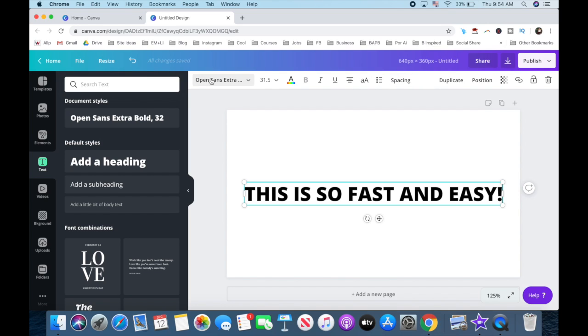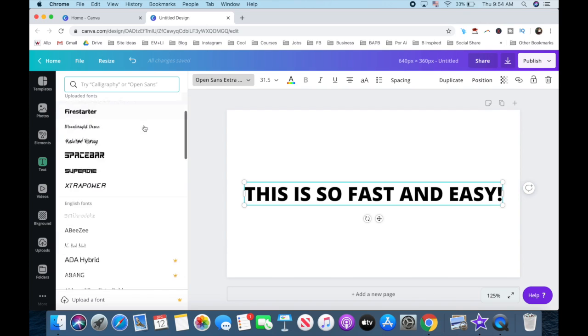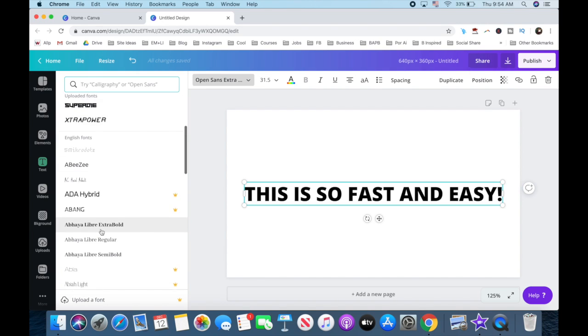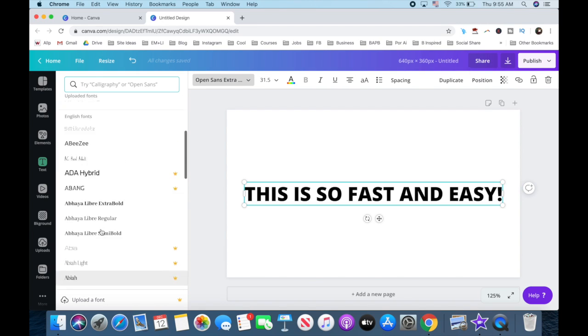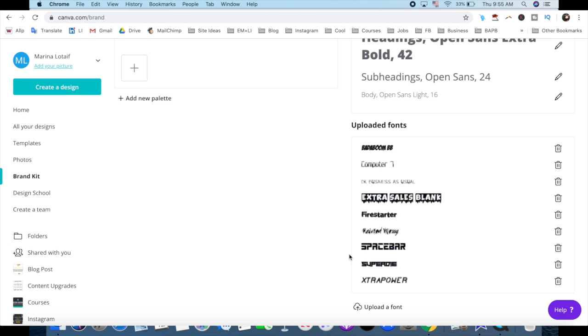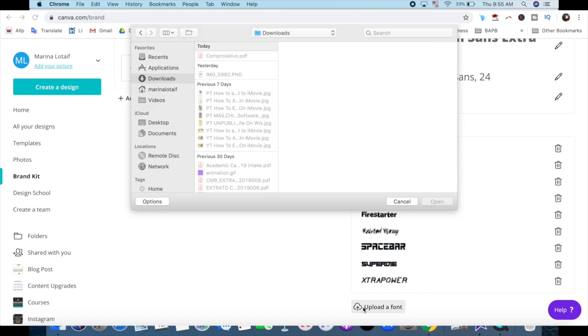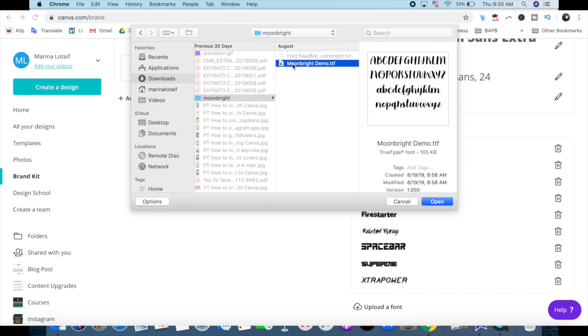Within the font menu, you can select one from Canva's many fonts, or if you want to add your own font to Canva, as you can see I've done over here, make sure to watch my video on how to upload your own font to Canva. The link to it is in the description box below.